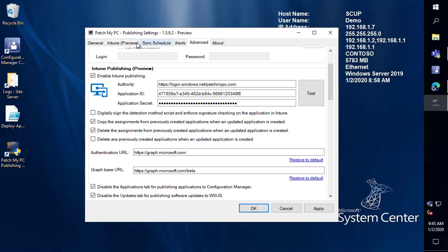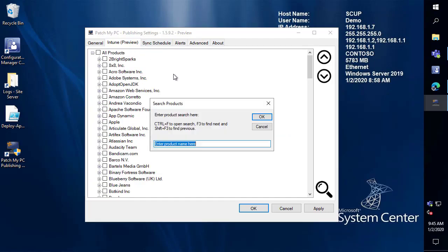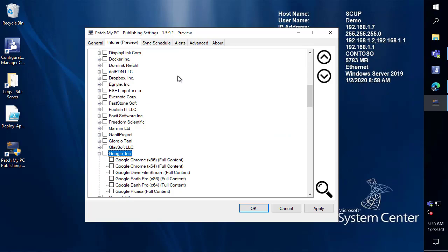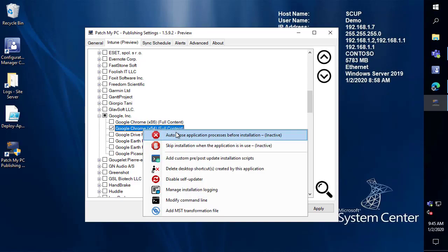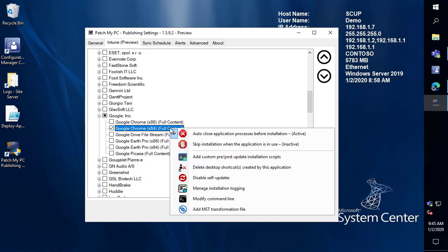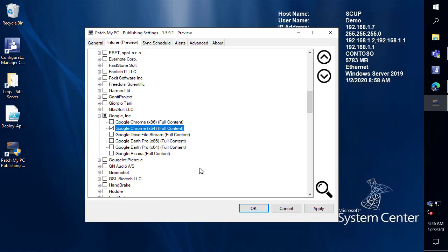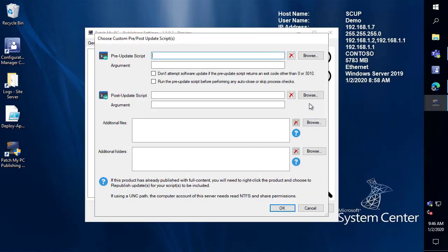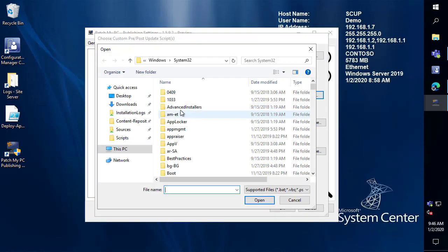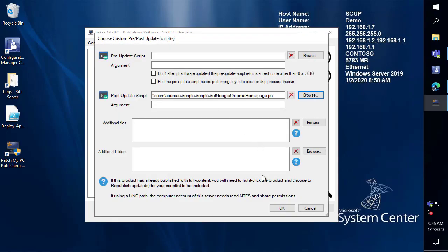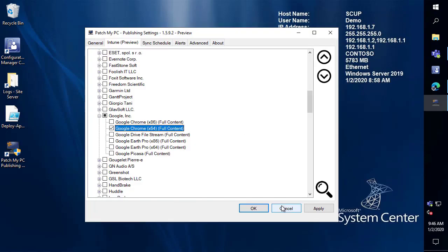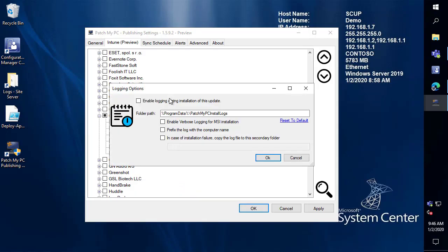Okay so next I'm going to go ahead and enable Google Chrome for publishing so we're just going to go out search for Google within the tree view list and then enable that product. Now we still have all those custom options that you may be familiar with if you've been using our product for SCCM applications. So for example we can close the process we can delete shortcuts we can disable updates and we can even do a lot of custom things around your own pre or post script. So for example I'm going to add a post action script that sets the Google Chrome homepage. So all the flexibility that you'll be accustomed to would also apply for our Intune applications as well.